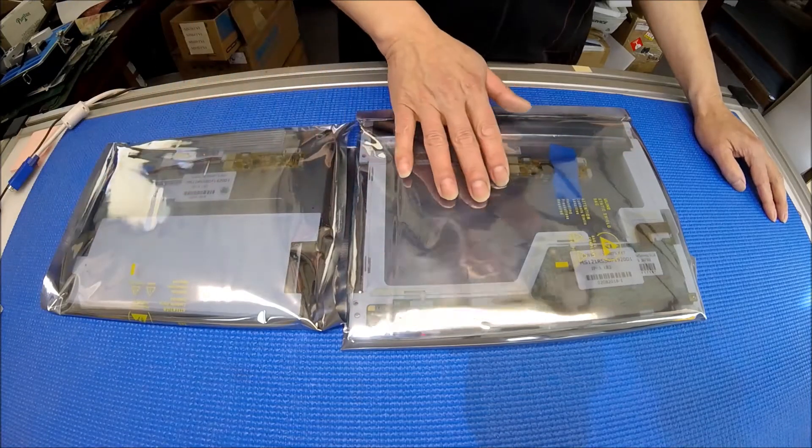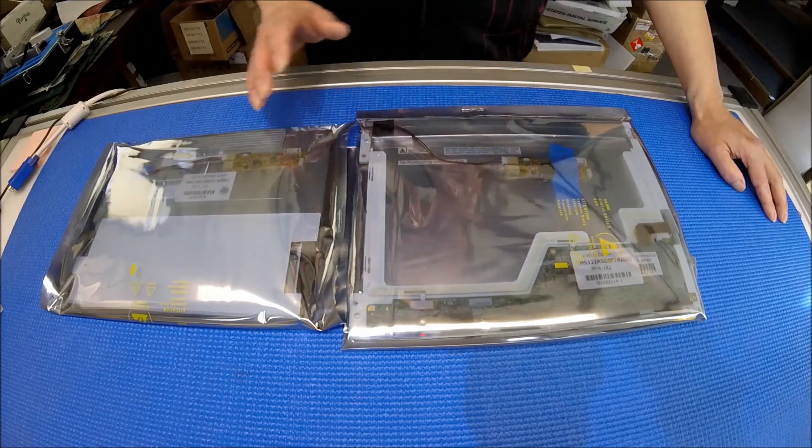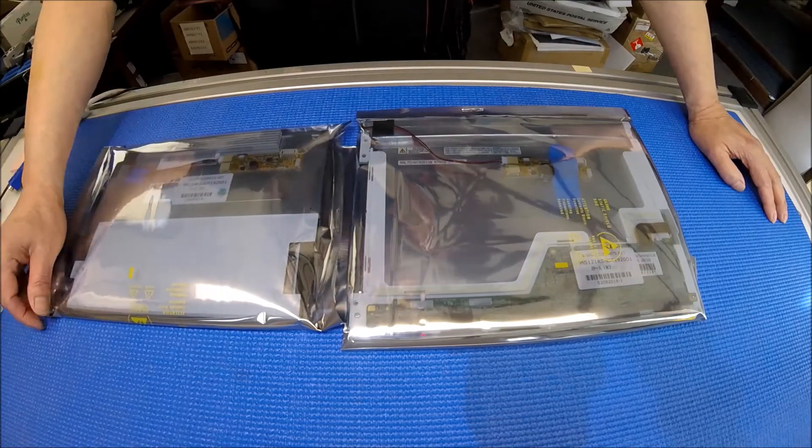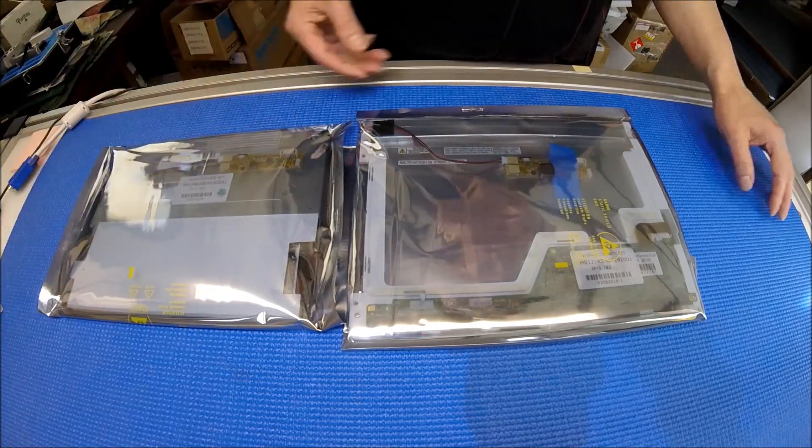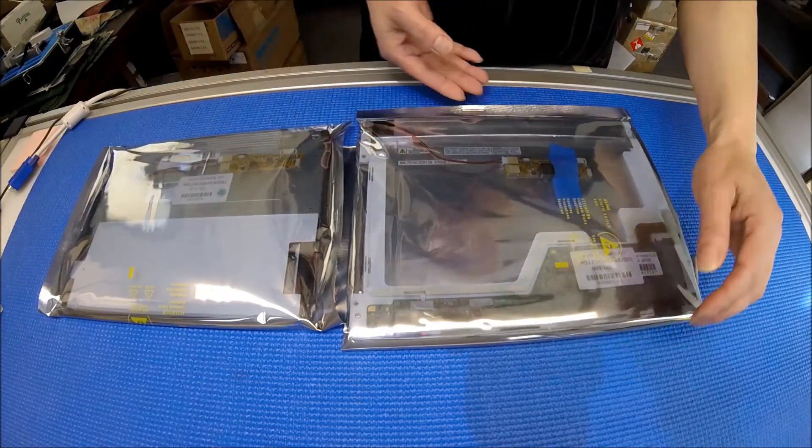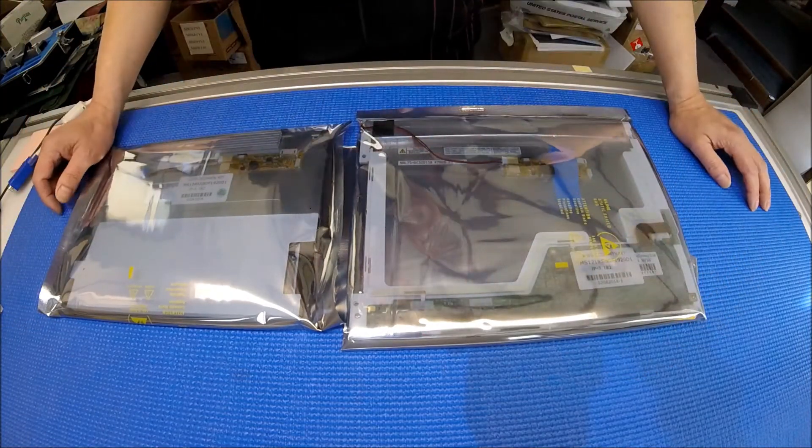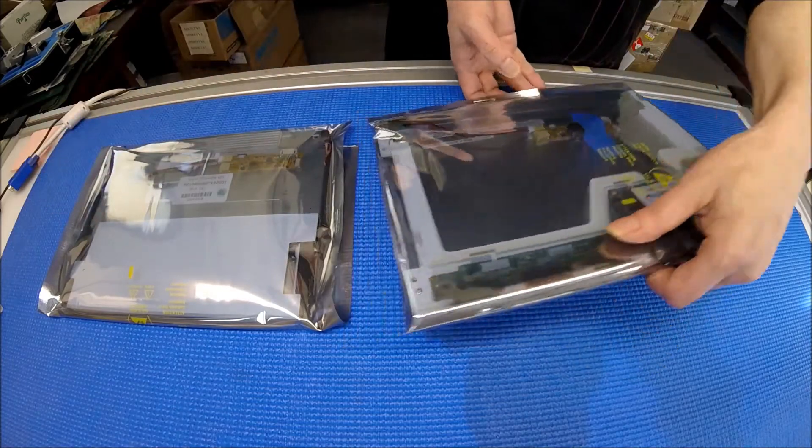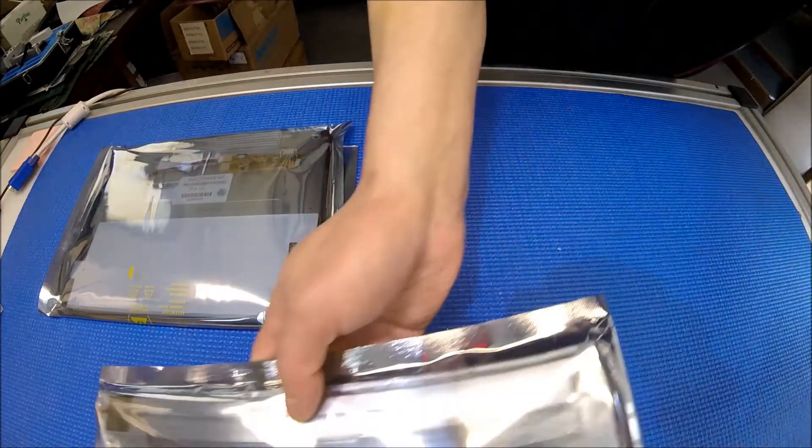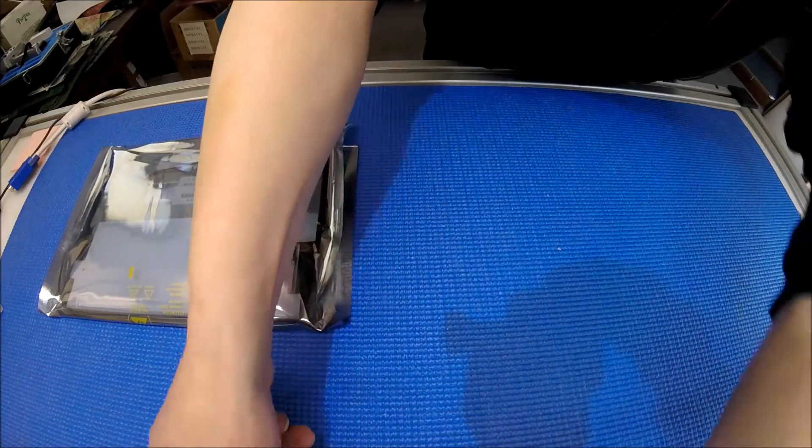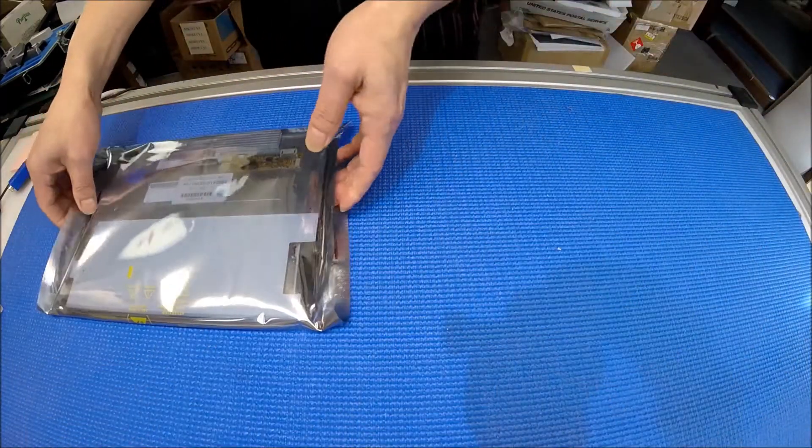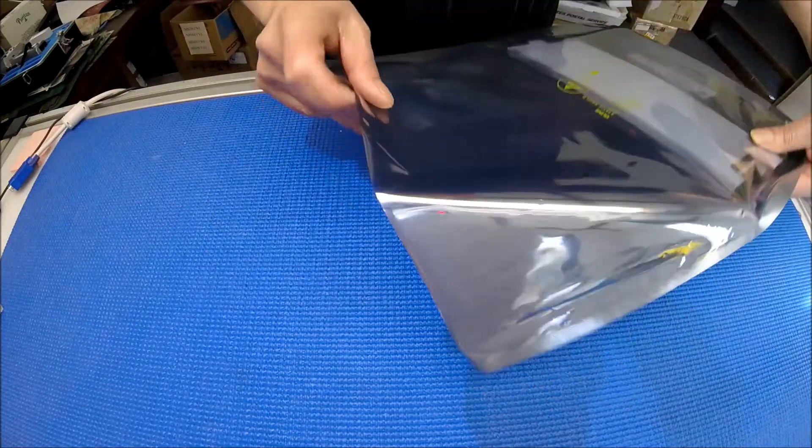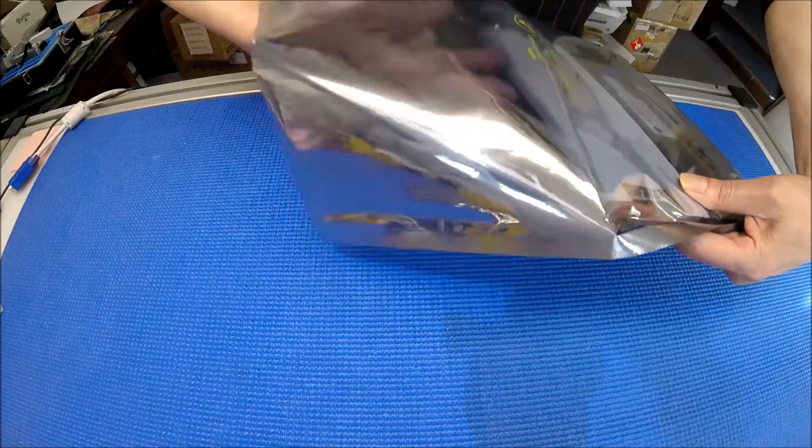So this is actually our new stuff. Let's check it out, see what's the brightness level of this screen. Let's set aside the 12.1 for a second. Take a look at the 10.4 inch display.